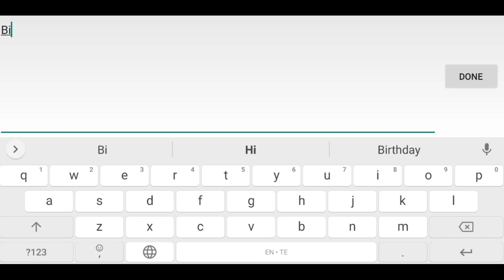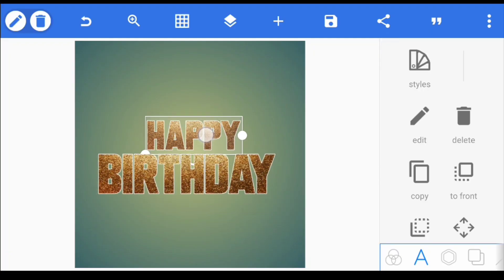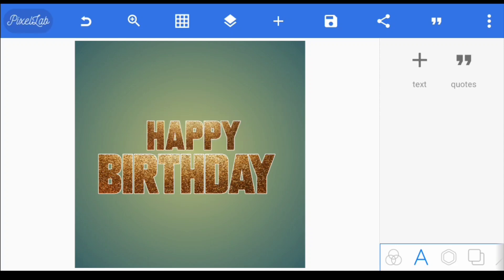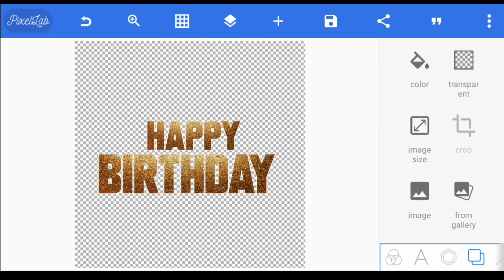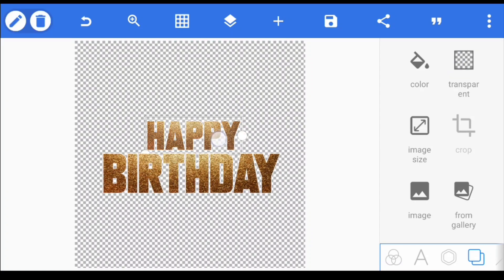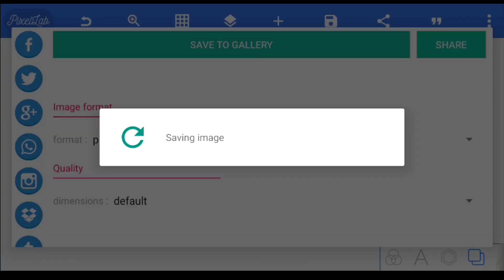If you need to add text, you can click on the color button and click on the PNG format. If you want to add the text, you can click on the name and date. If you want to select the text, you can click on export image and save the text.